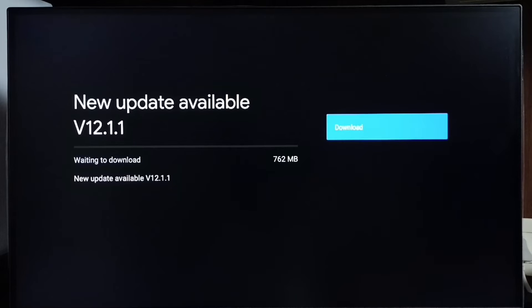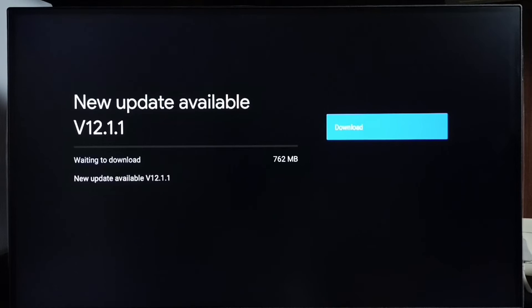Version of this update is Android TV OS version 12.1.1. Size of the update is 762 MB.